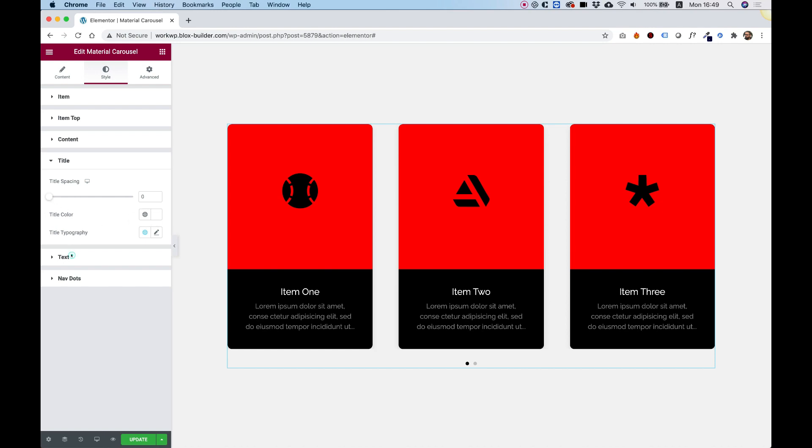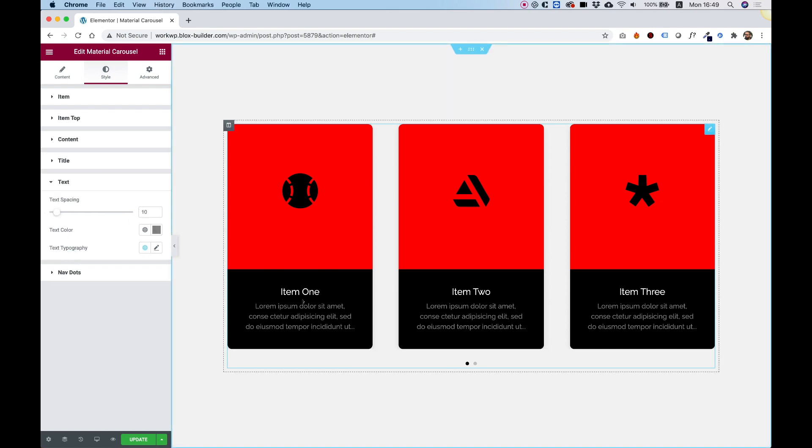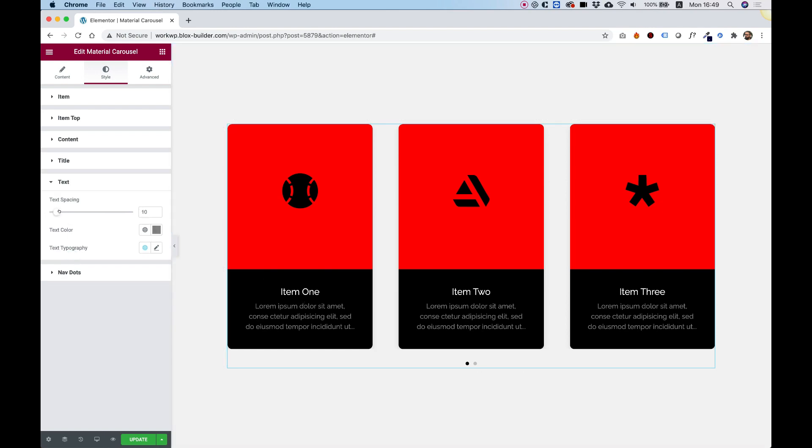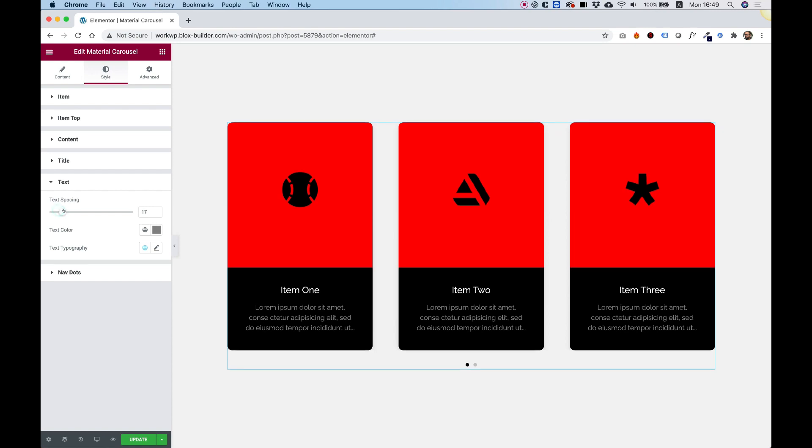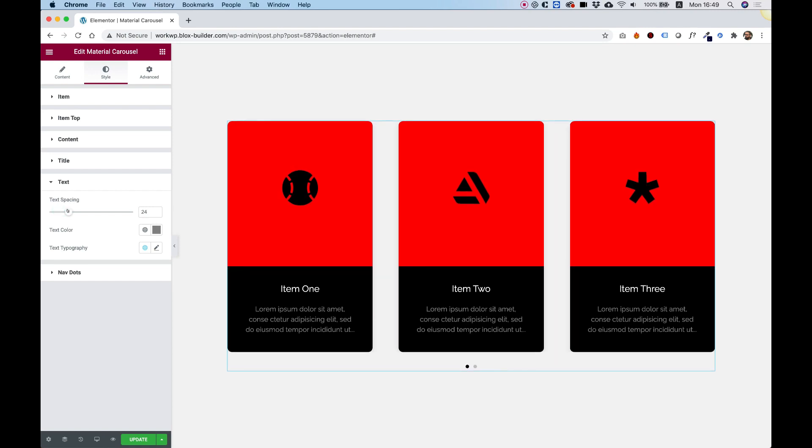Let's jump into text. If you want more space between the text and the title, you can play around with that.